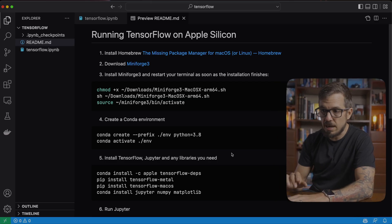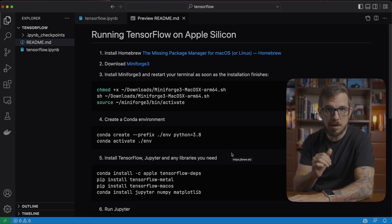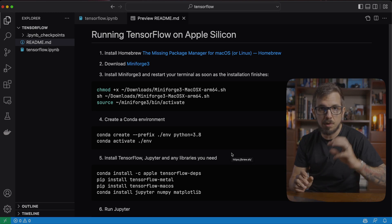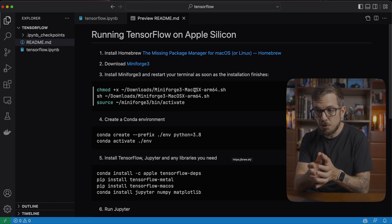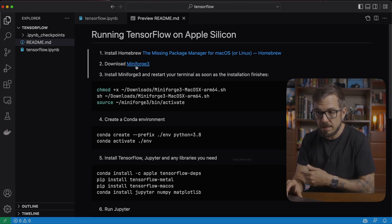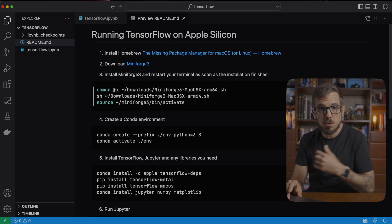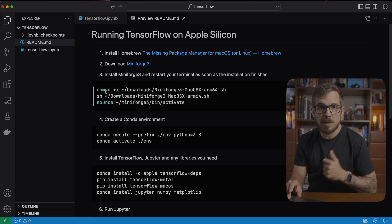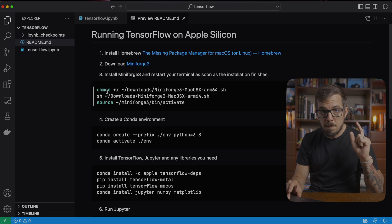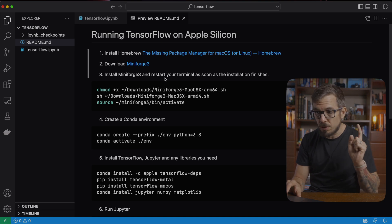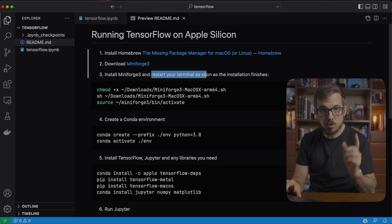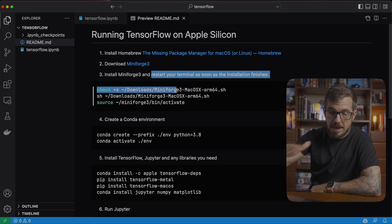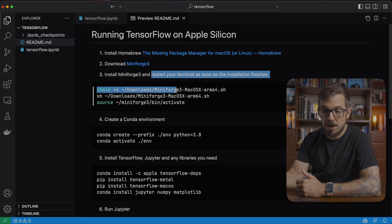The second step is to download and install MiniForge. Again, I already have that done. I added here the three commands that you need to do that. The first after you download MiniForge from the link will be changing the permissions so you can actually execute that script, executing the script and then activating MiniForge. Make sure when you do this, however, that you restart your terminal. So that's important. If you don't restart your terminal, commands after that one may fail.